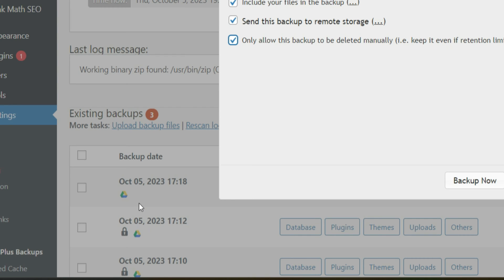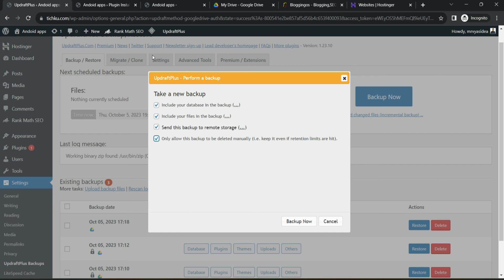So here you can see I have taken three backups where two have a lock sign, where one doesn't have a lock sign, which means as I already said here within the settings that it should only retain two copies, but still my account contains three copies. Why?